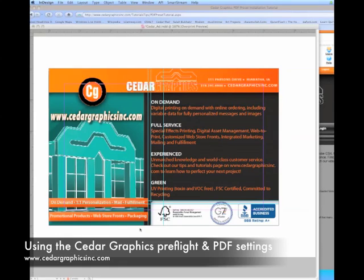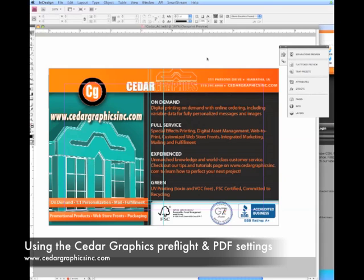Welcome to this video tutorial on how to use the active preflight in InDesign using the Cedar Graphics preset settings. So we have our document here open in InDesign. It's an advertisement.